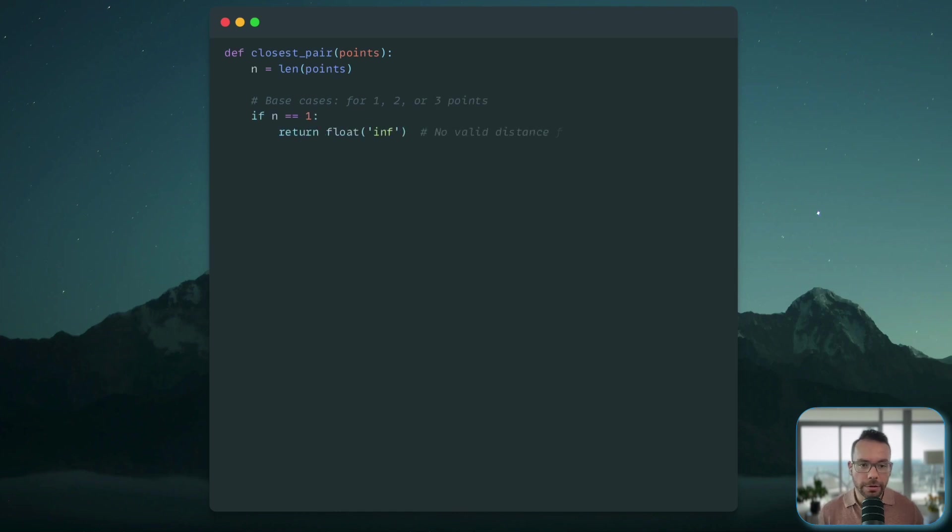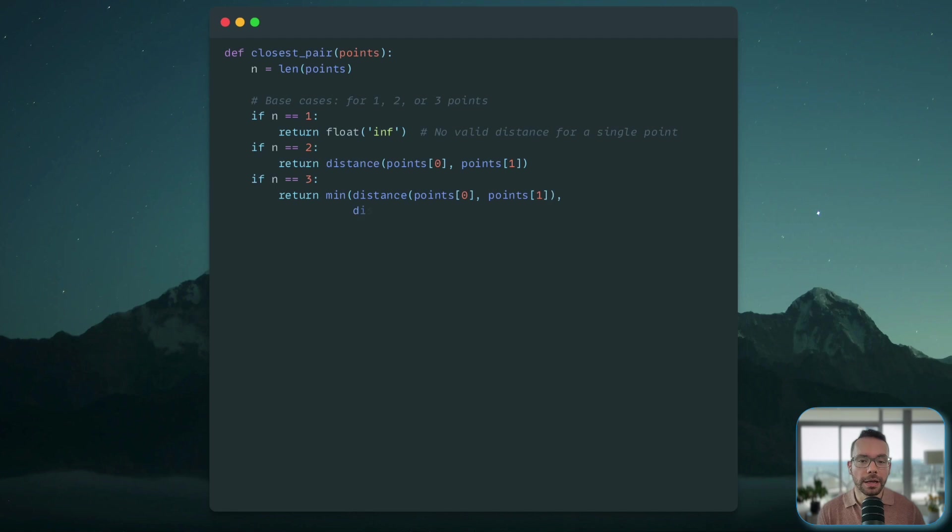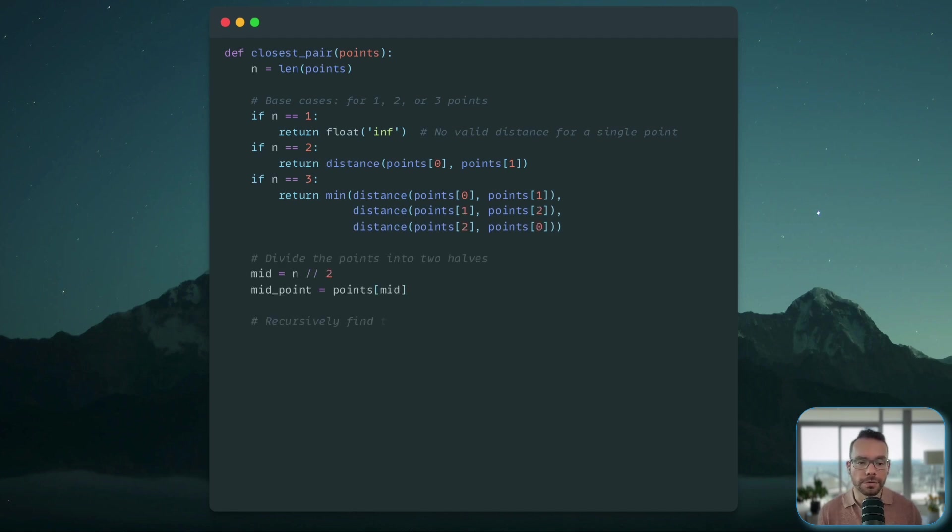Our base cases will be solved directly. So whether we have one data point, we have two or three data points, we will directly solve them.